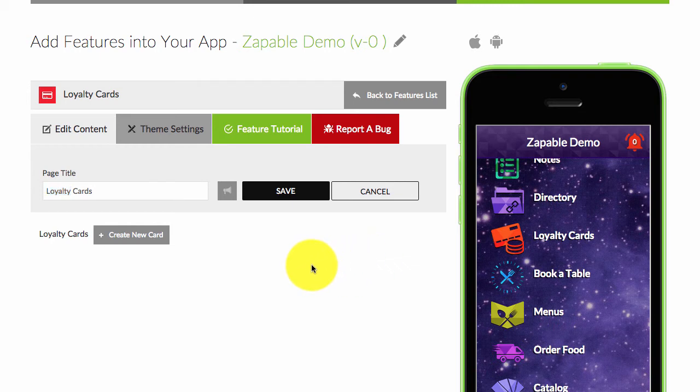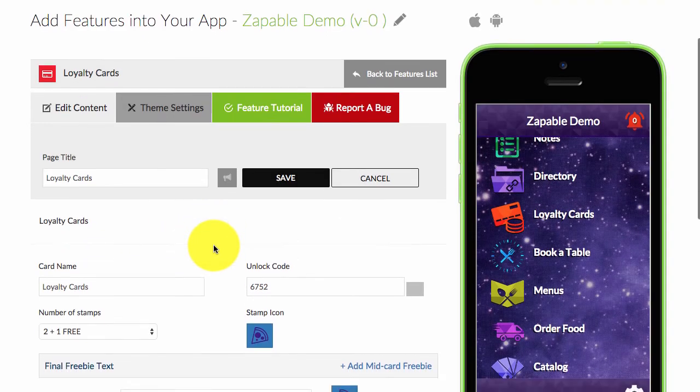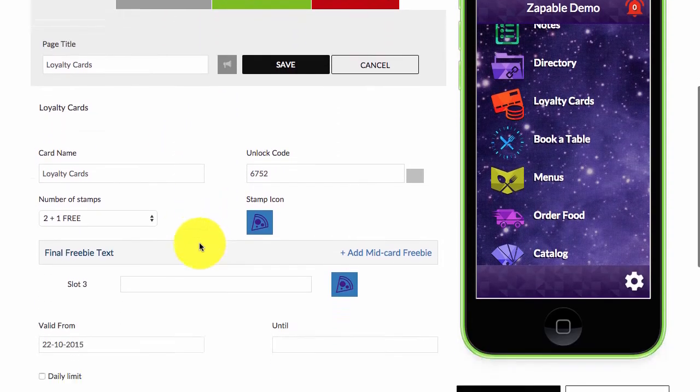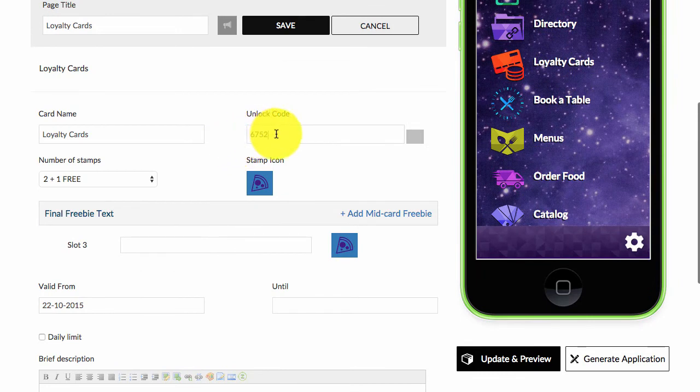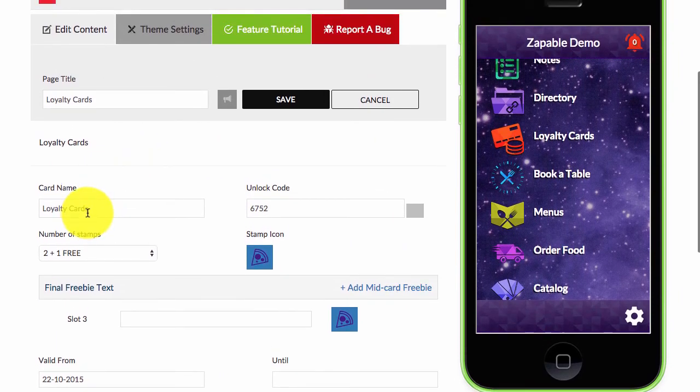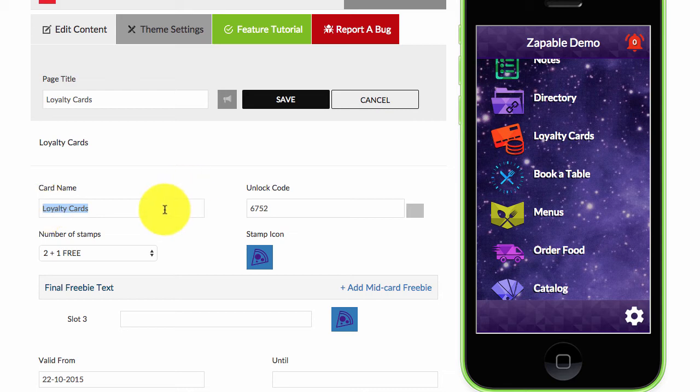You just click and create new card. You'll see here you have options: the unlock code. You can name the card, so you can create multiple loyalty cards. Maybe they have multiple different services. Maybe they want one for coffee or one for sandwiches. That is what you'll discuss with the business.